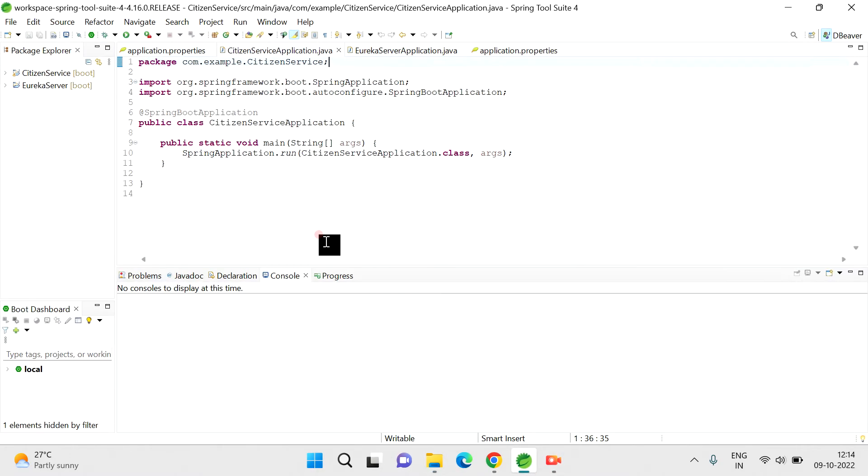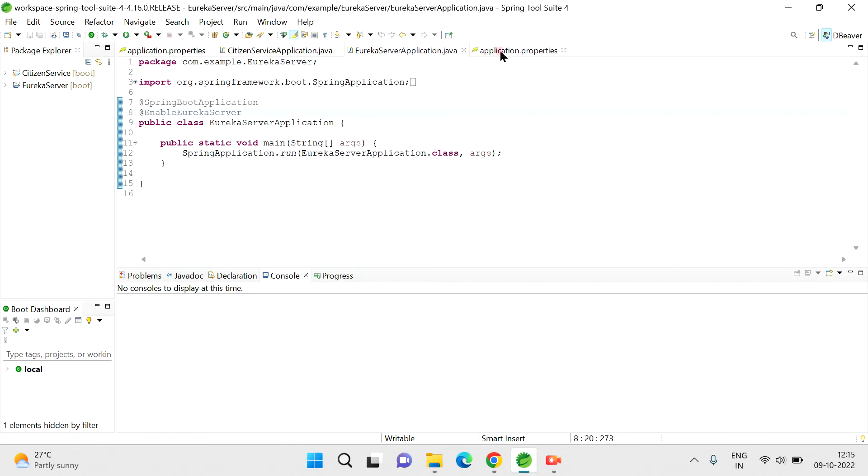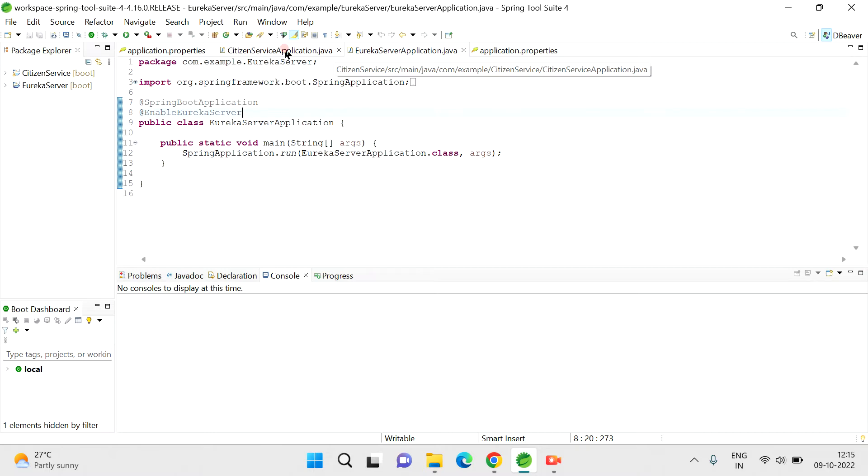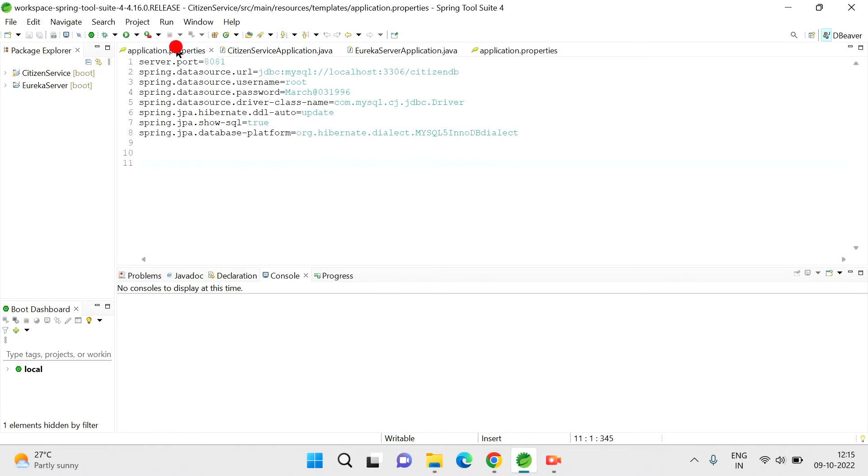Now try to reopen your Spring Tool Suite again. Try to switch between each Java class or properties files. For me it's working fine now. The reason is I faced the issue and I solved this by trying all these steps.